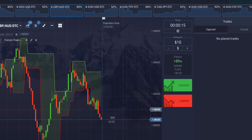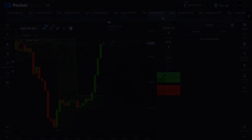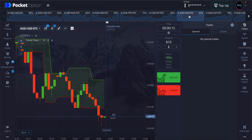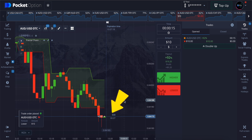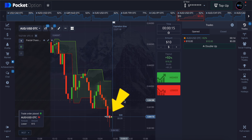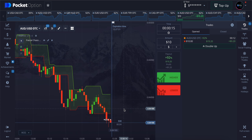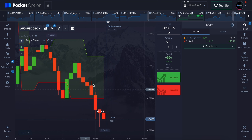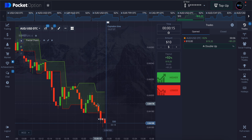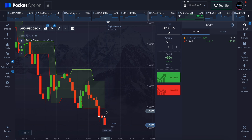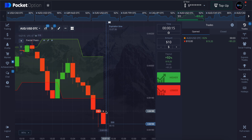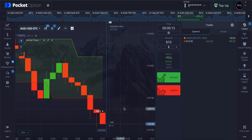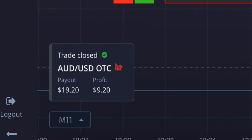Now let's take some trades. Here we can see that the red candles break the Fractal Chaos Bands in the downward direction, and we can see some red candles forming before the breakout, hence we take a sell trade. And yes, it's a win.